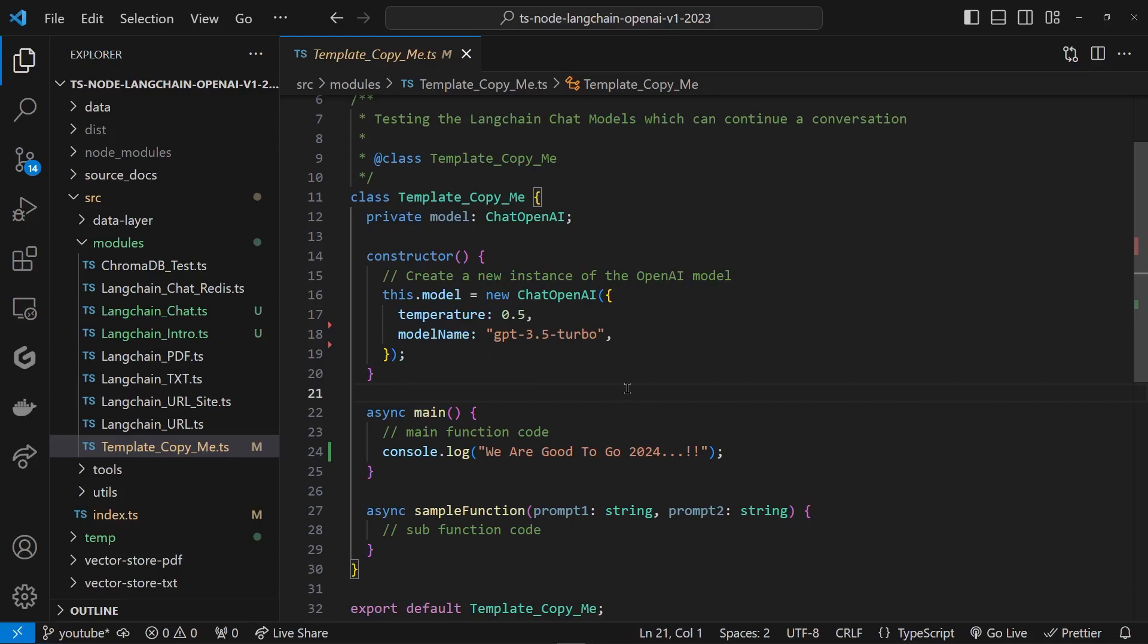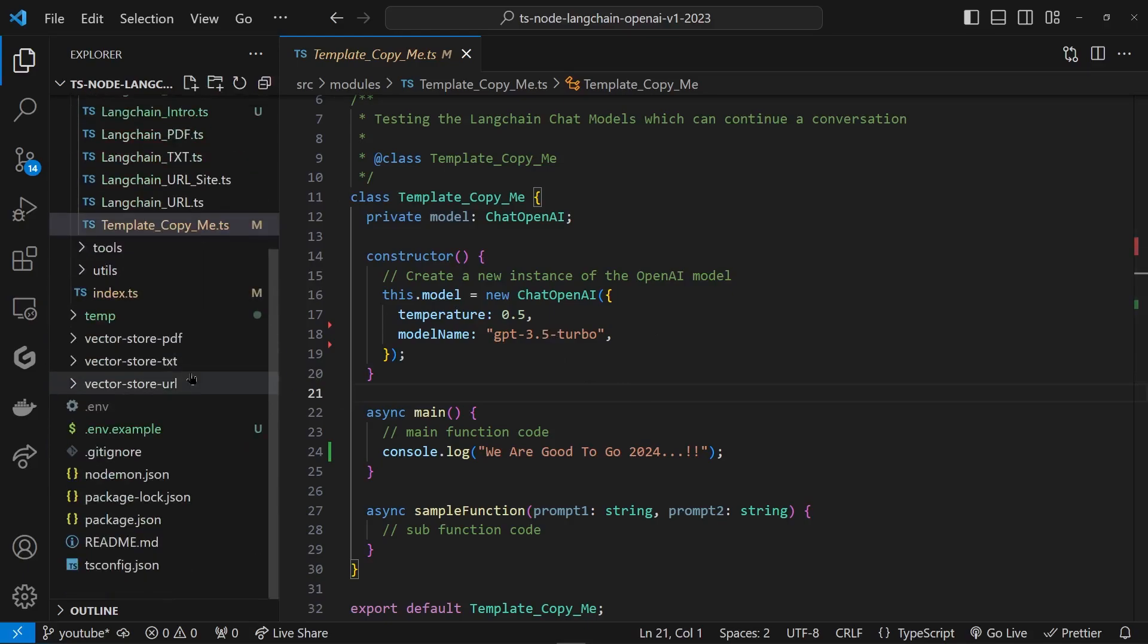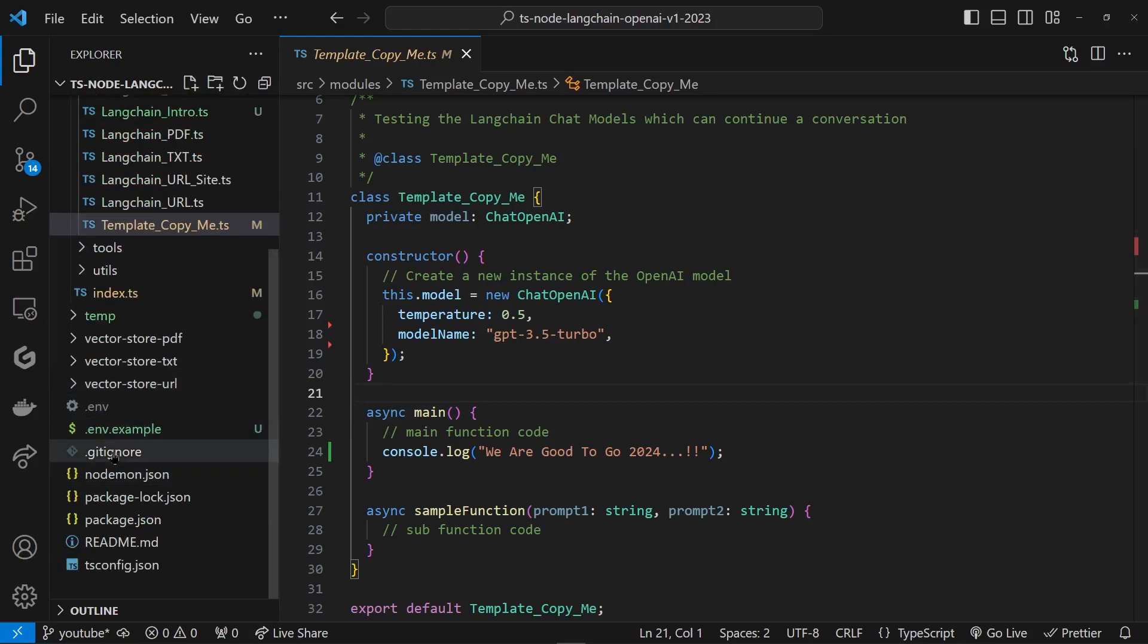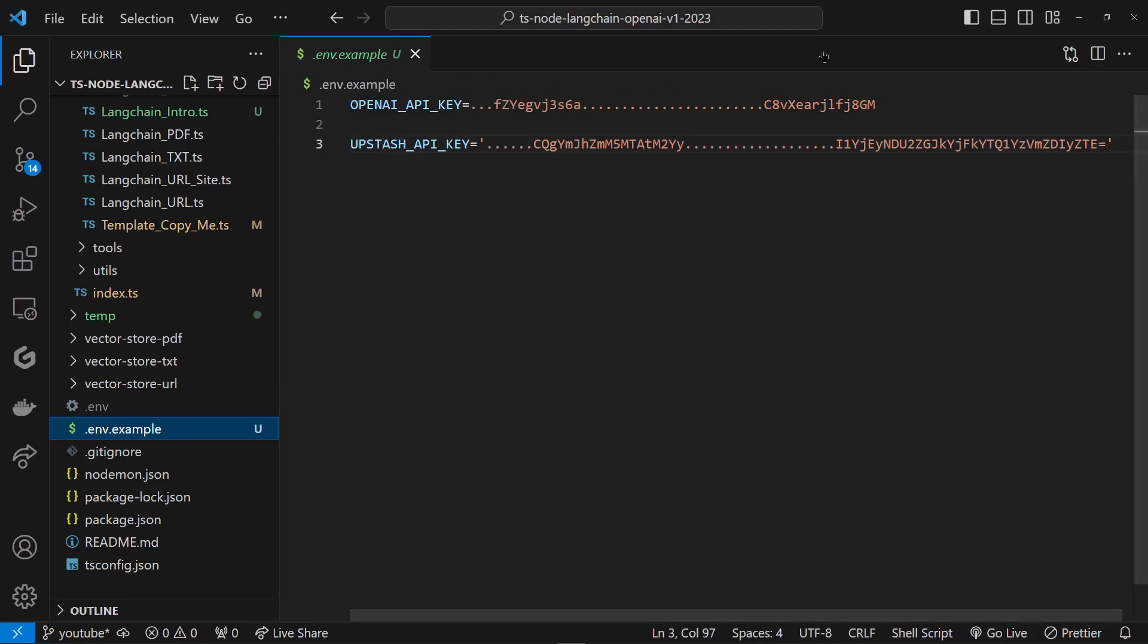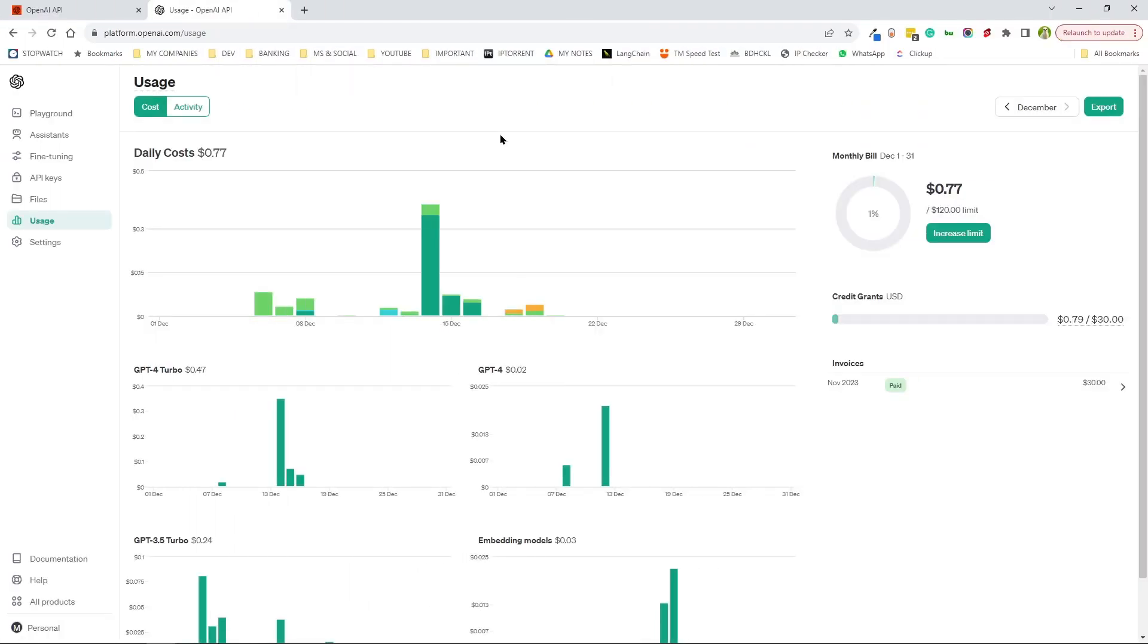That's because LangChain automatically looks for an API key in here, the .env file. So I kept an example file for you. This is how you should be declaring it, but make sure you declare it exactly like this: OPENAI_API_KEY, because this is what LangChain will be looking for.